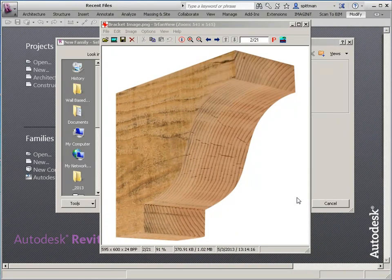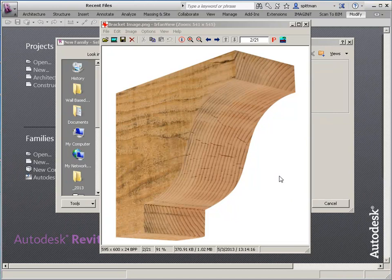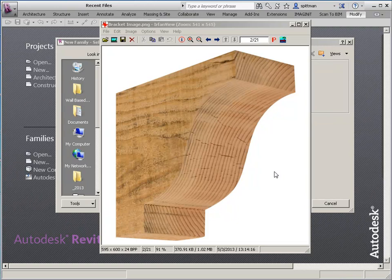In this video we're going to work with creating a face-based family. In this example we're going to create this bracket or corbel as a face-based family so that it can be placed on the face of a wall or on the face of a cabinet or face of a column to use in your project.